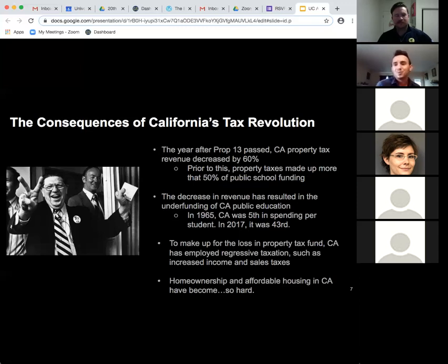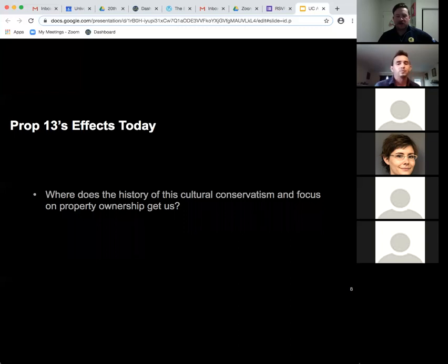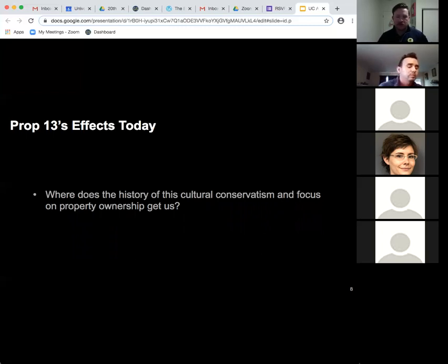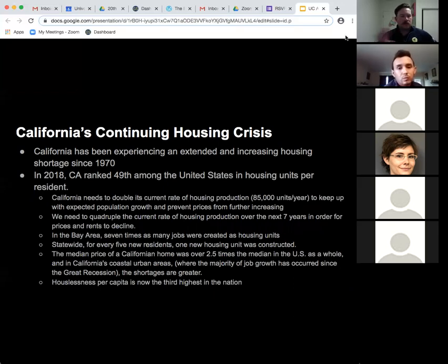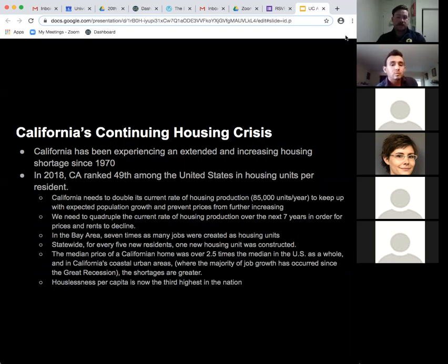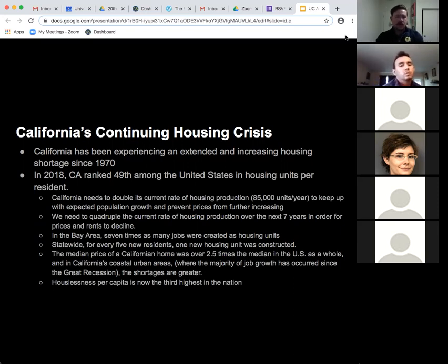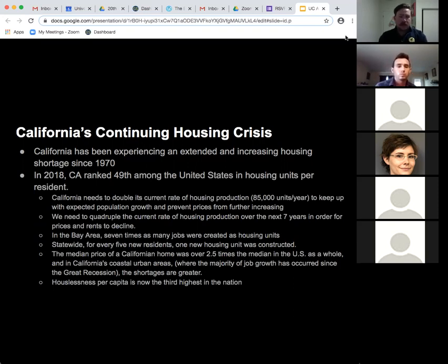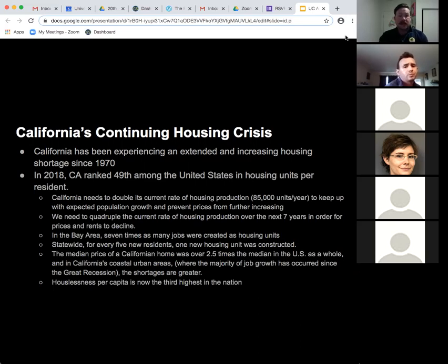Looking at where this history of cultural conservatism with Reagan, home ownership, and property rights leads us: California has been experiencing an extended and increasing housing shortage. In 2018 California ranked 49th among US states in housing units per resident. California needs to double its current rate of housing production to keep up with expected population growth and prevent prices from increasing further, and quadruple that over the next seven years for prices and rents to decline at all.